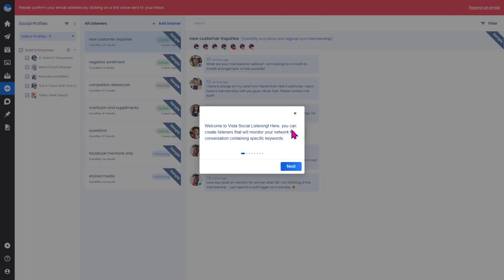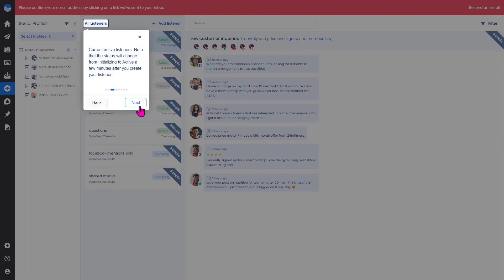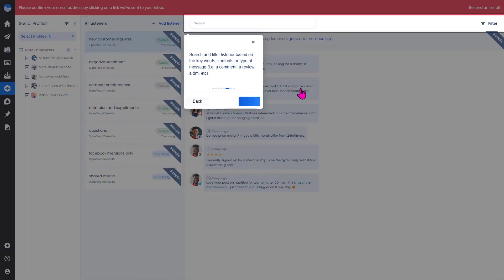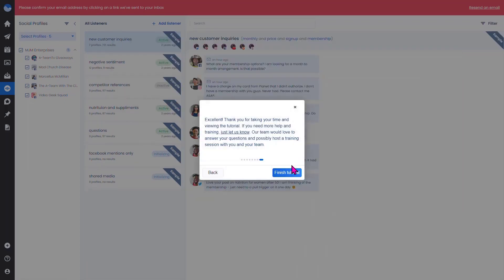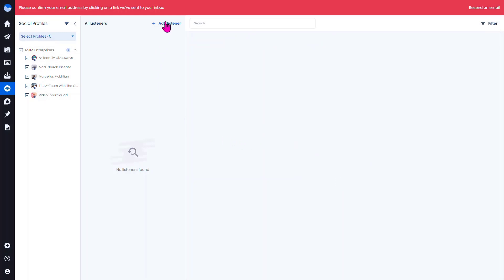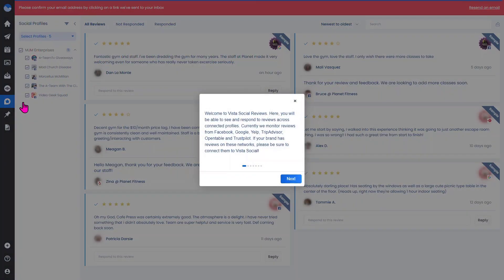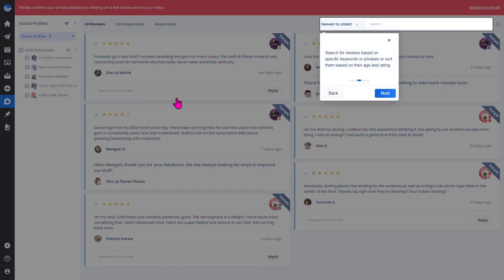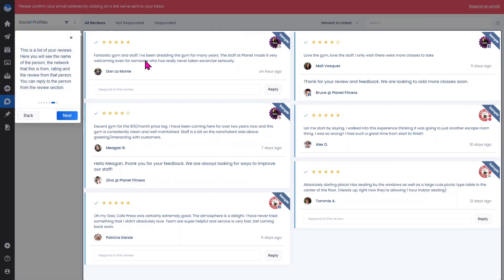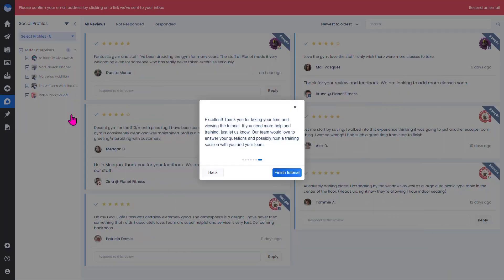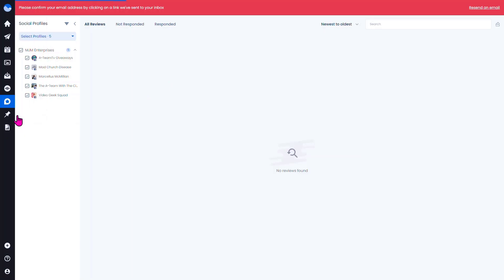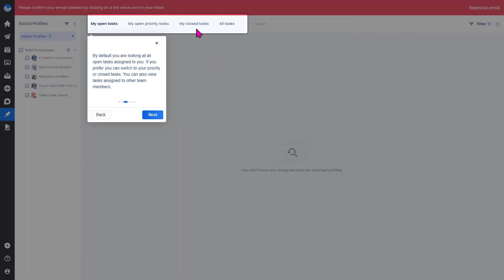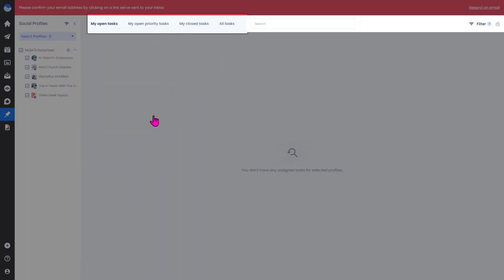This is Vista's listening feature where you can create listeners that will monitor your network for conversations containing specific keywords. If those keywords come up, team members can get a notification. There's also a review section where if you're working with a business page, you can manage reviews, see the reviewer's name, network, and rating, and reply right from in here. You can also pin priority tasks, view closed tasks, or see all tasks.